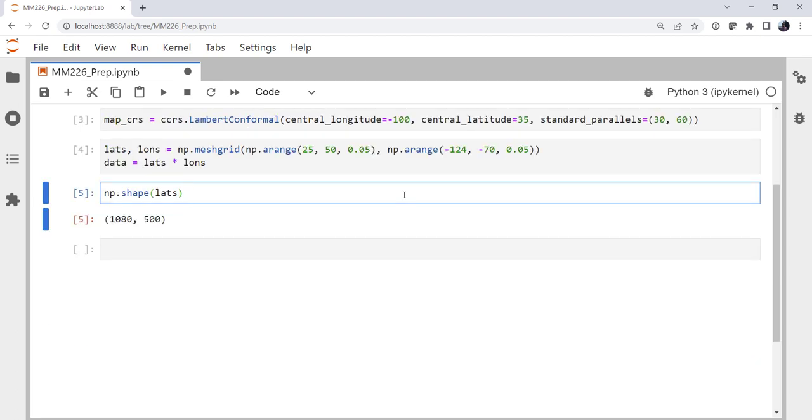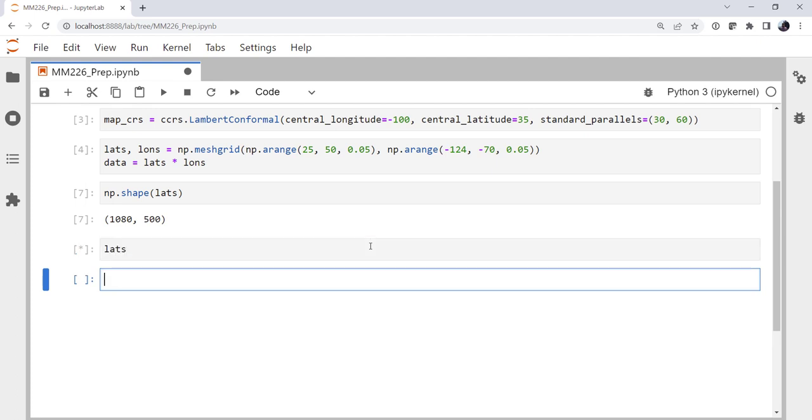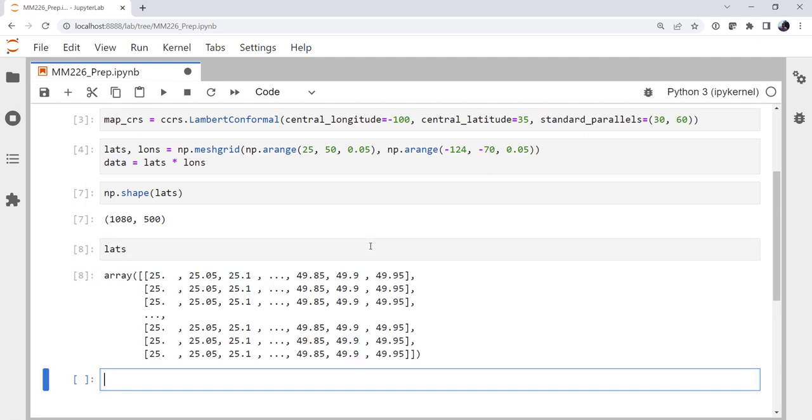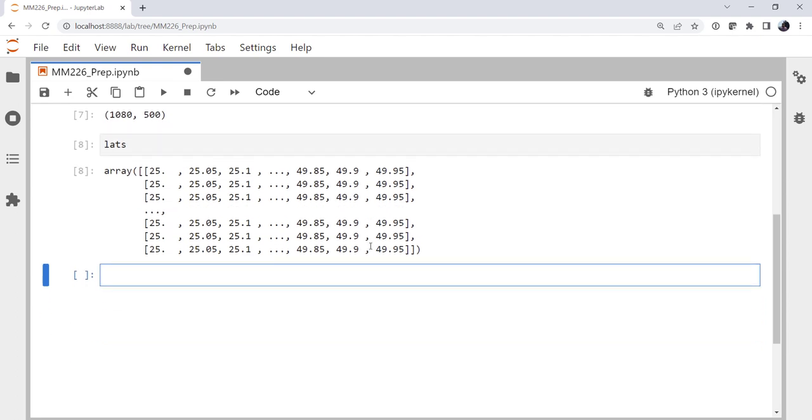And if we look at the shape of this, we'll see that it's 1080 by 500. We can look at lats if we wanted, just to make sure, yes, we're going from 25 up to not including 50. All right, so we've got our fake data. Now let's make a plot.